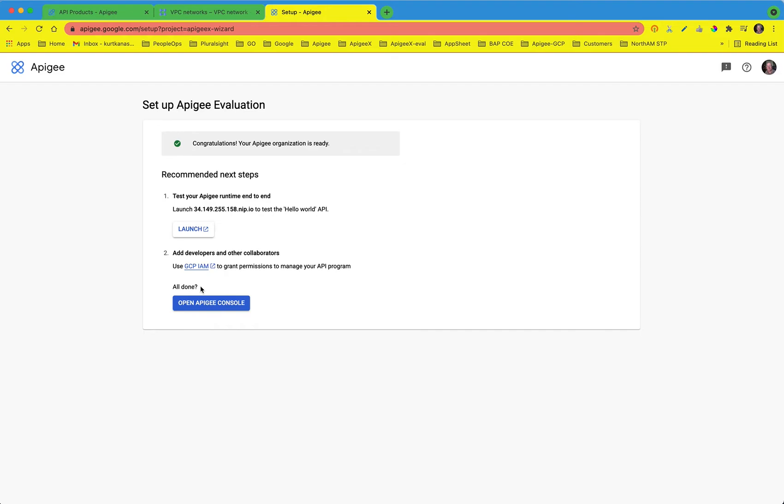Once that completes, we can continue. Note that even after configuring external access, it will take about 5 to 10 minutes for the Google Manage certificates to be propagated to the GLB.